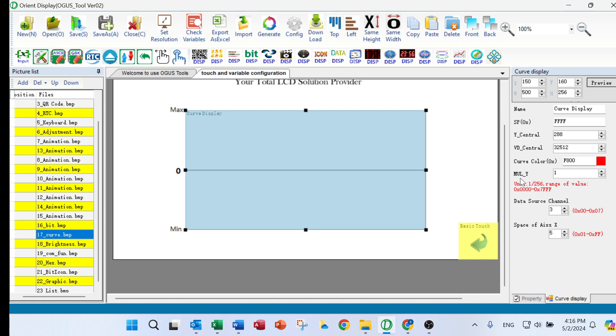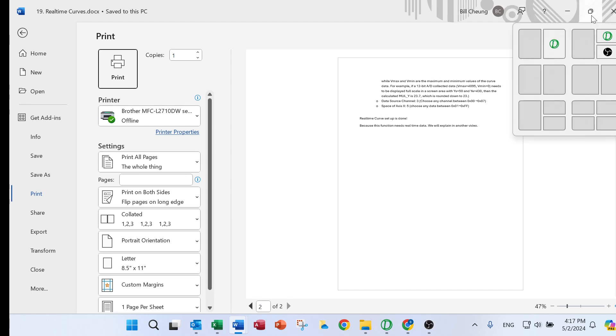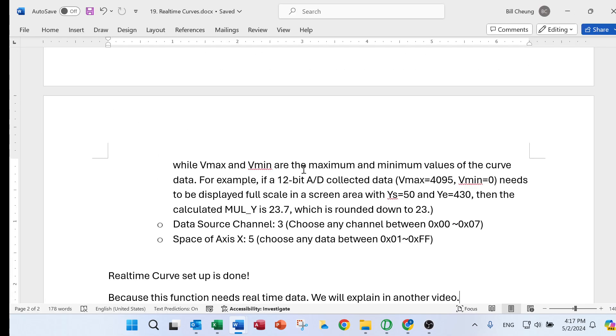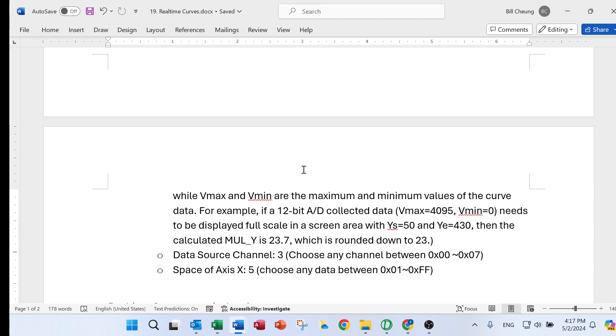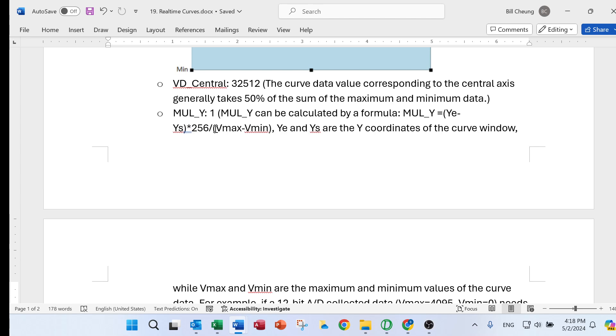V-decentral, for example, and what is the mou y? Actually, mou y, we can use a formula to calculate for that. So mou y equals y-e minus y-s and divided by 256 and also divided by v-max minus v-minimum.